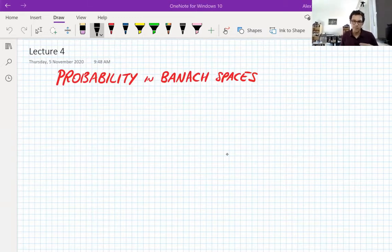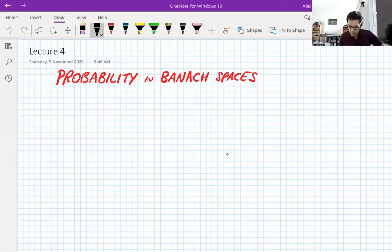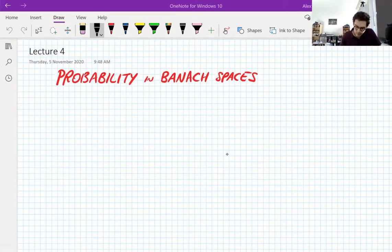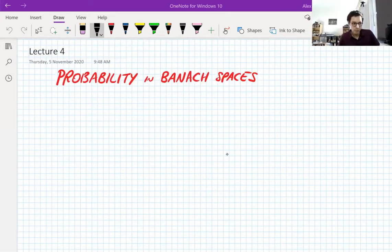So if you don't have a background in probability, this is okay. I didn't have any probability background when I started working on this, and it was a bit of a struggle, but it worked. On the other hand, if you do know probability, then a lot of this will be very easy for you — until the Banach spaces come in, and then there are going to be some new interesting things. I'm not going to assume that you know any probability, but if you do, good.